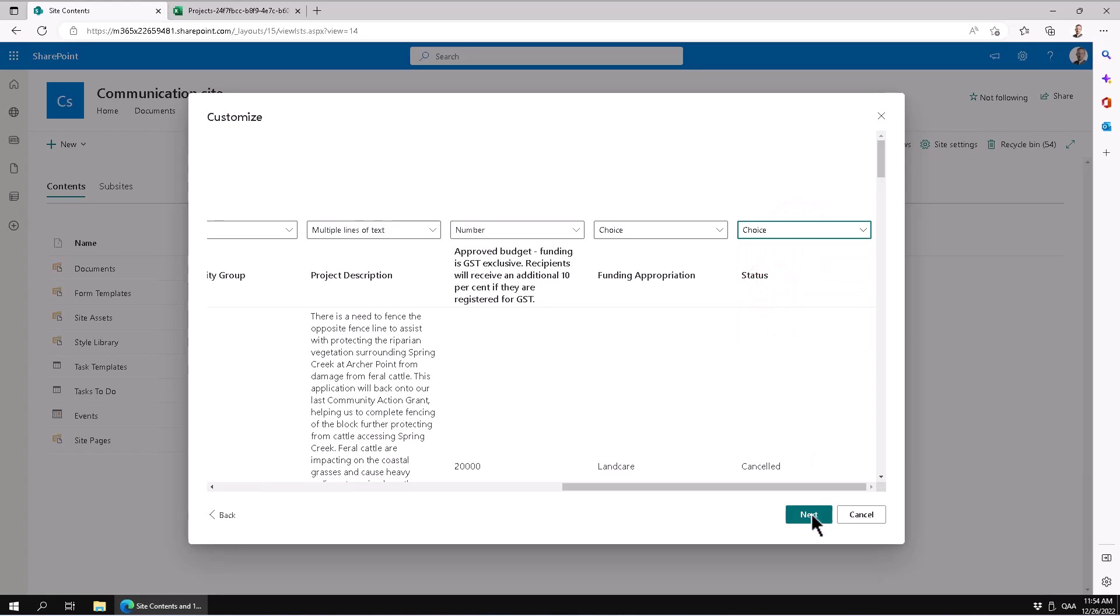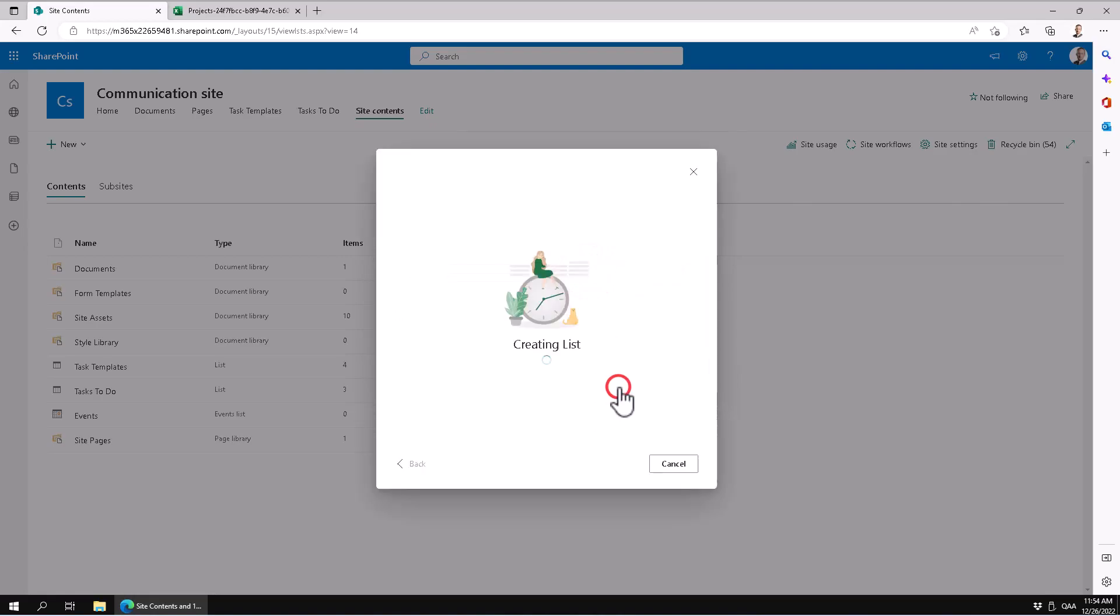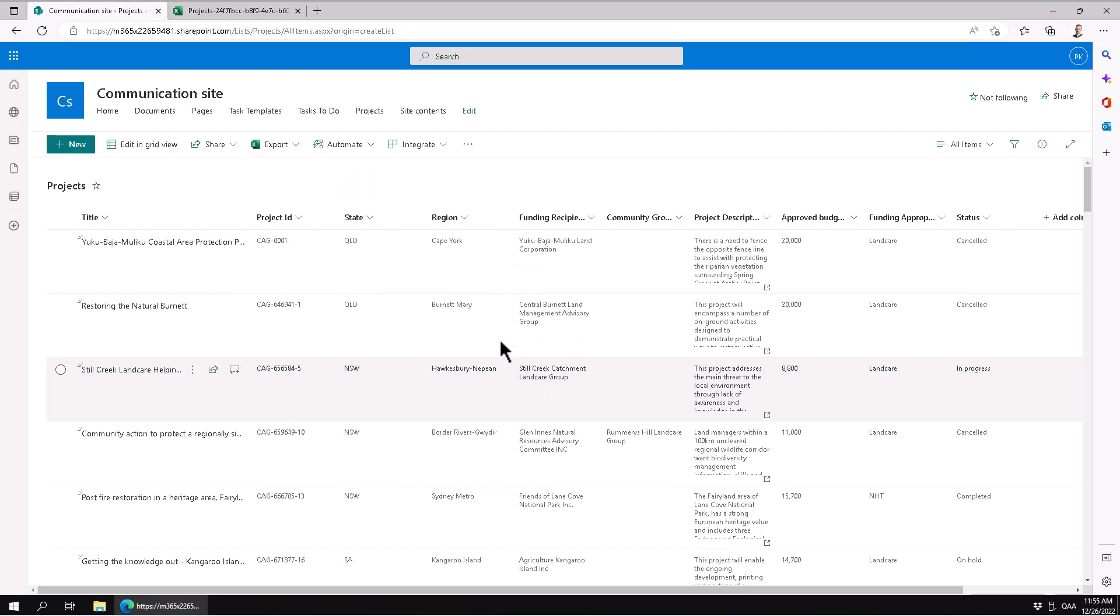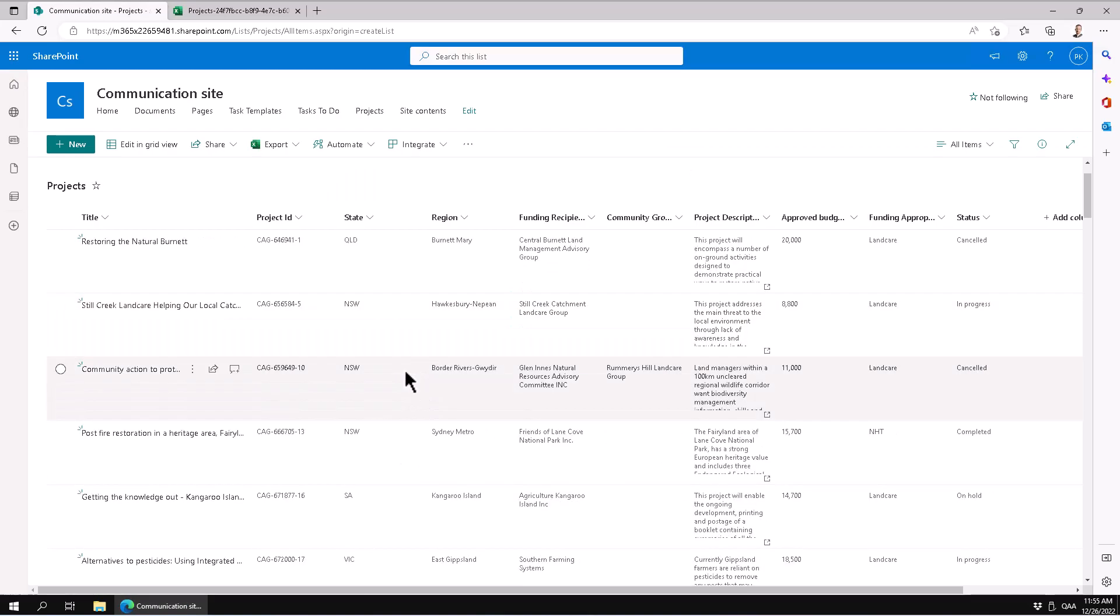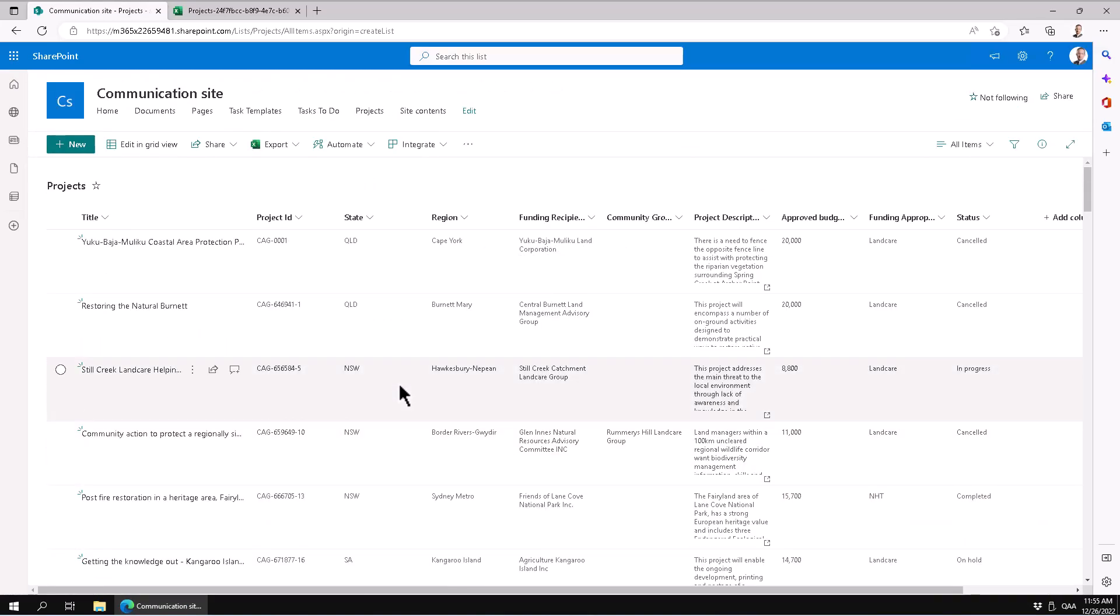I'll give it a better name: Projects. Now it's creating the list, and not only is it creating the list, it's importing all the data also, so I don't have to retype anything. That's good. It's 100% complete. There are 360 different projects in there.